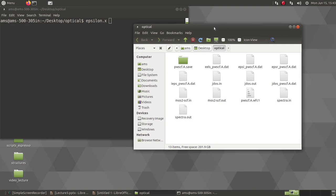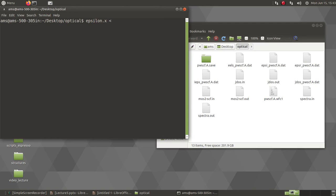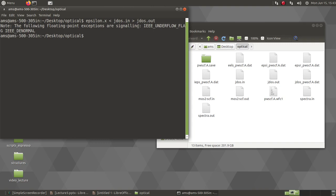Then you have to just give the input. Say first I will do the JDOS. Once my SCF calculation is converged, I have all the results, then I will do this. And it will give me some output file. This is an IEEE underflow error, this is just a simple IO error. Sometimes it can occur on some system but it does not mean that the calculation has not been done correctly.